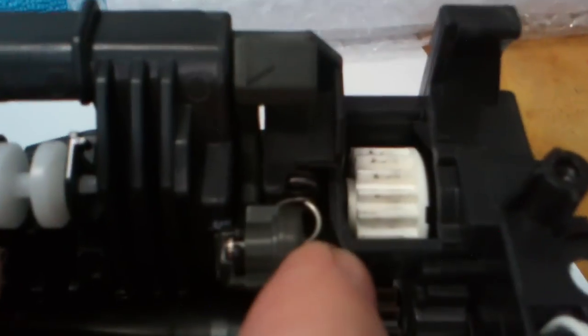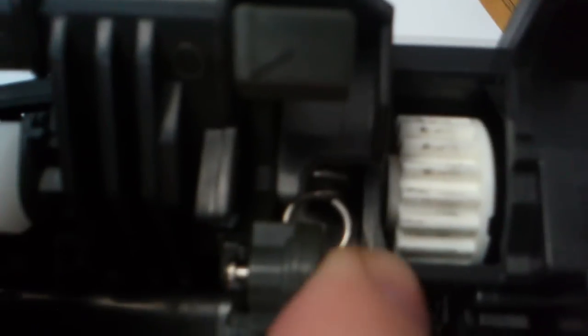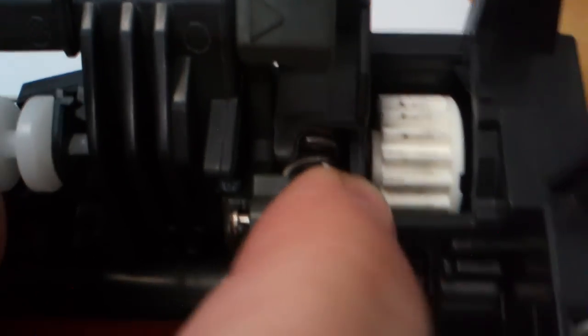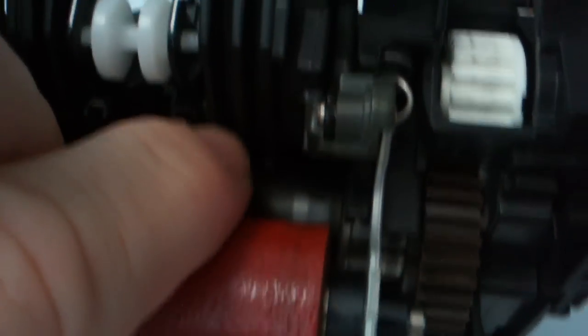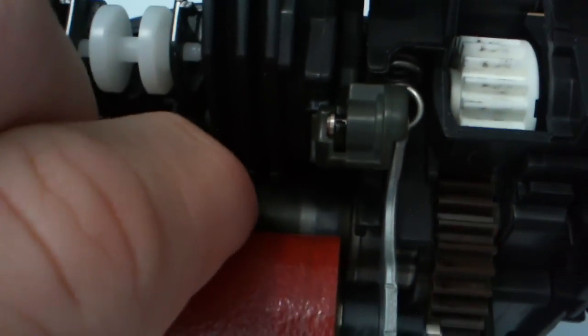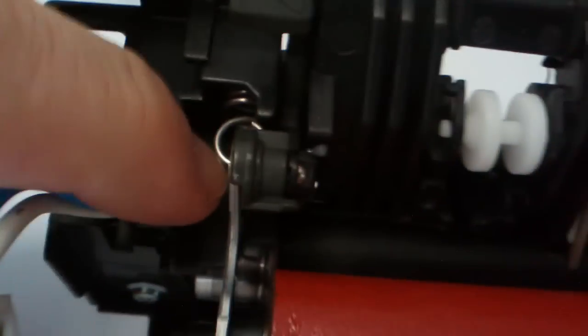That's done by removing the springs. The springs pull the pressure roller up to apply pressure to the upper fuser roller so that the toner can be melted onto the paper.